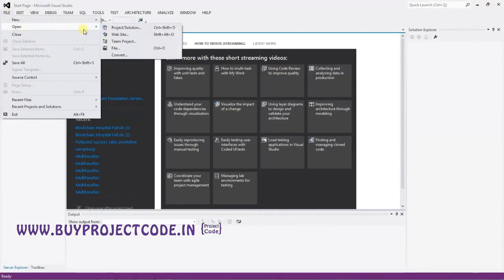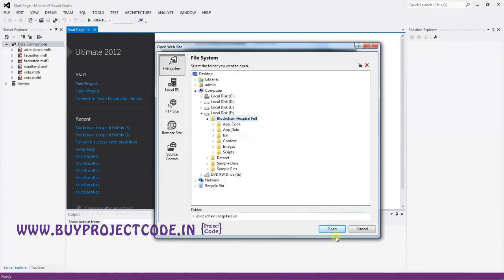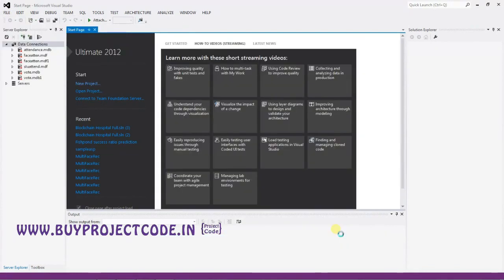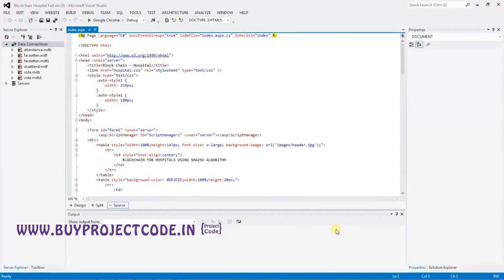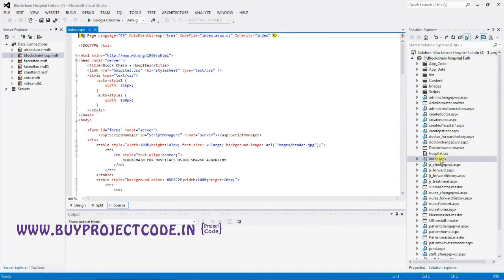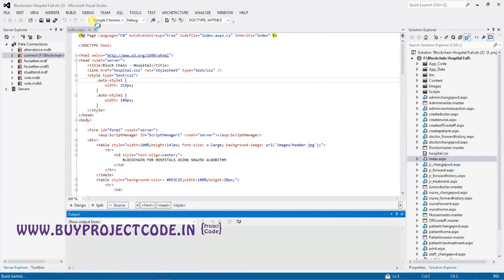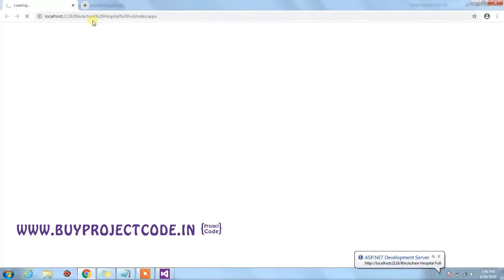Click on the File menu, choose Open Website, select your project folder, and click Open. Your project is now loaded in the framework. The first form of the application is index.aspx, which you can find in the Solution Explorer. Double-click on it to load it, then run the project by clicking the Play button.